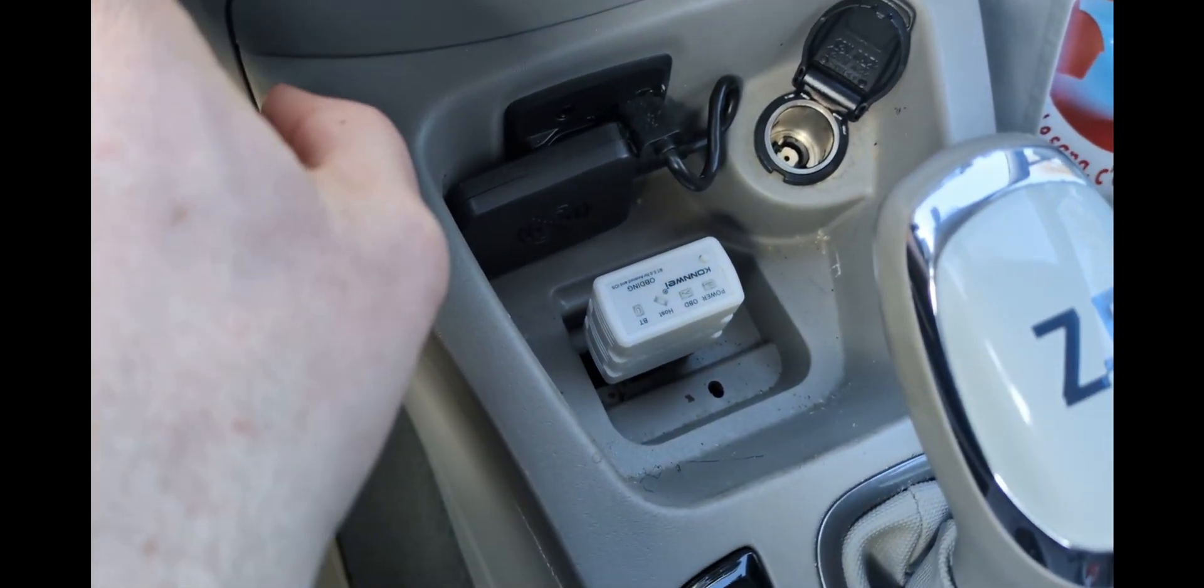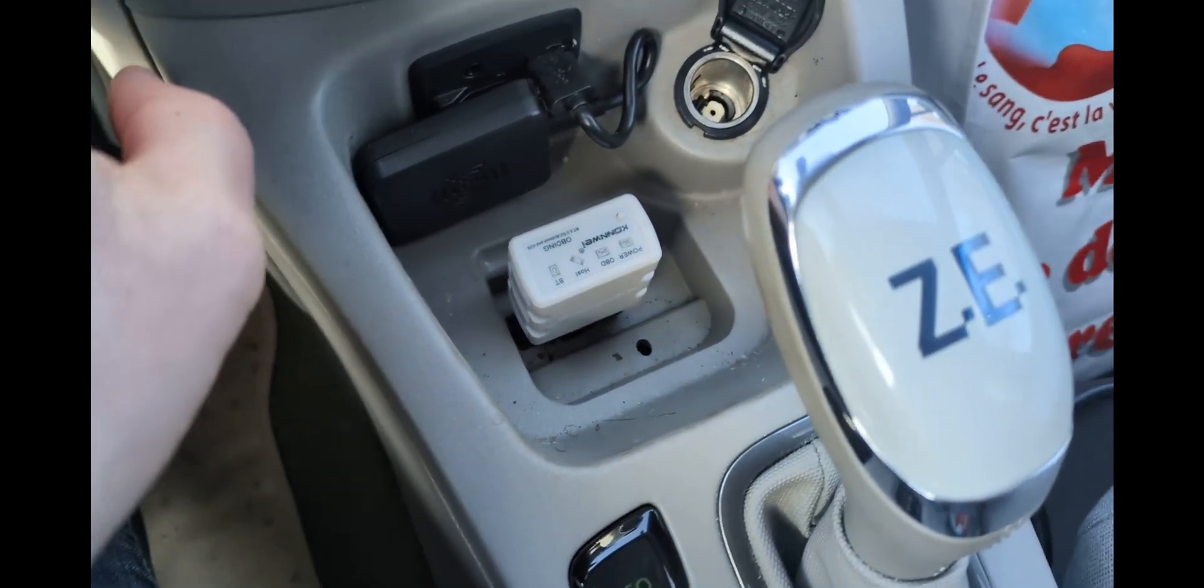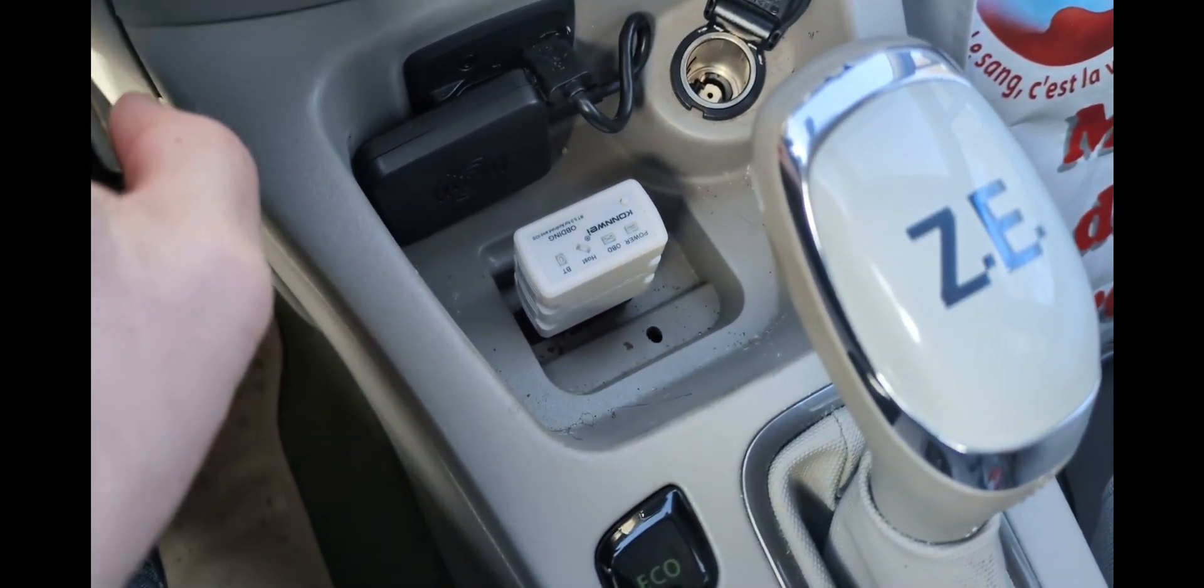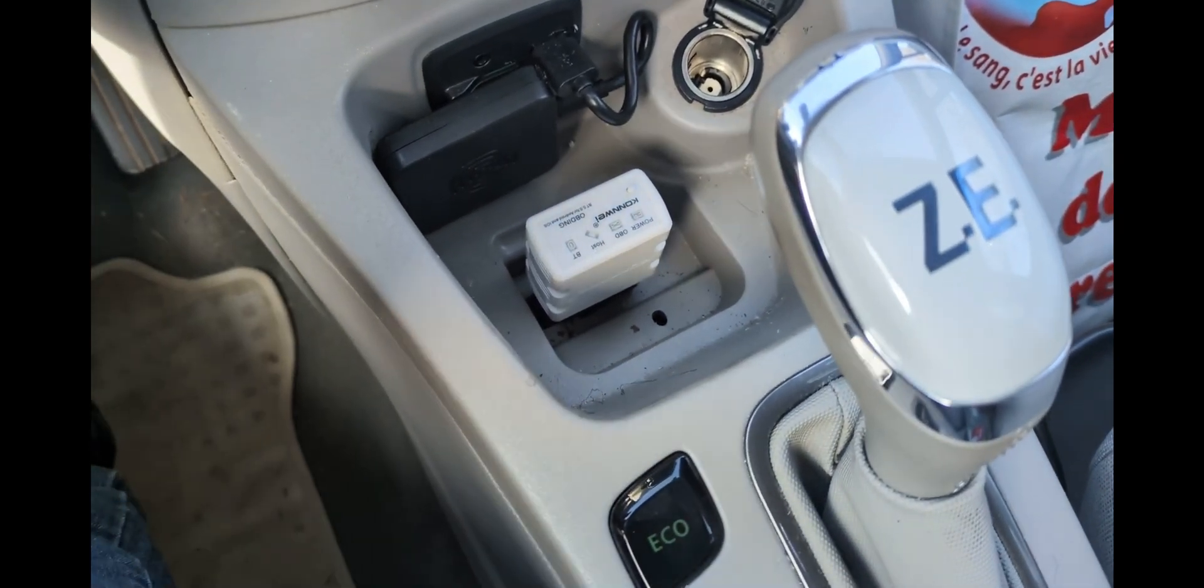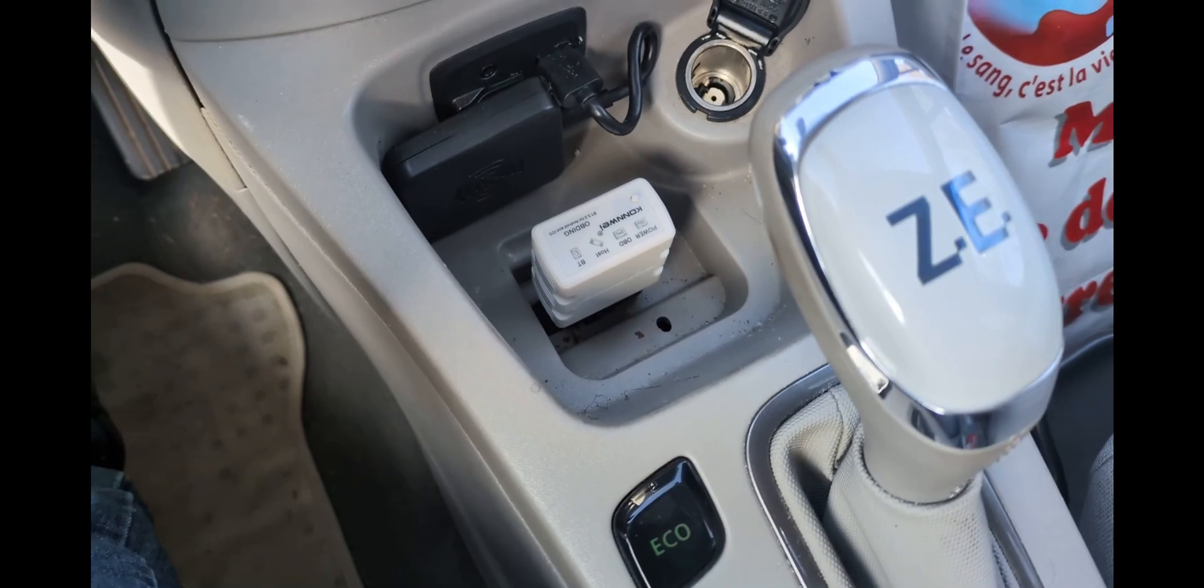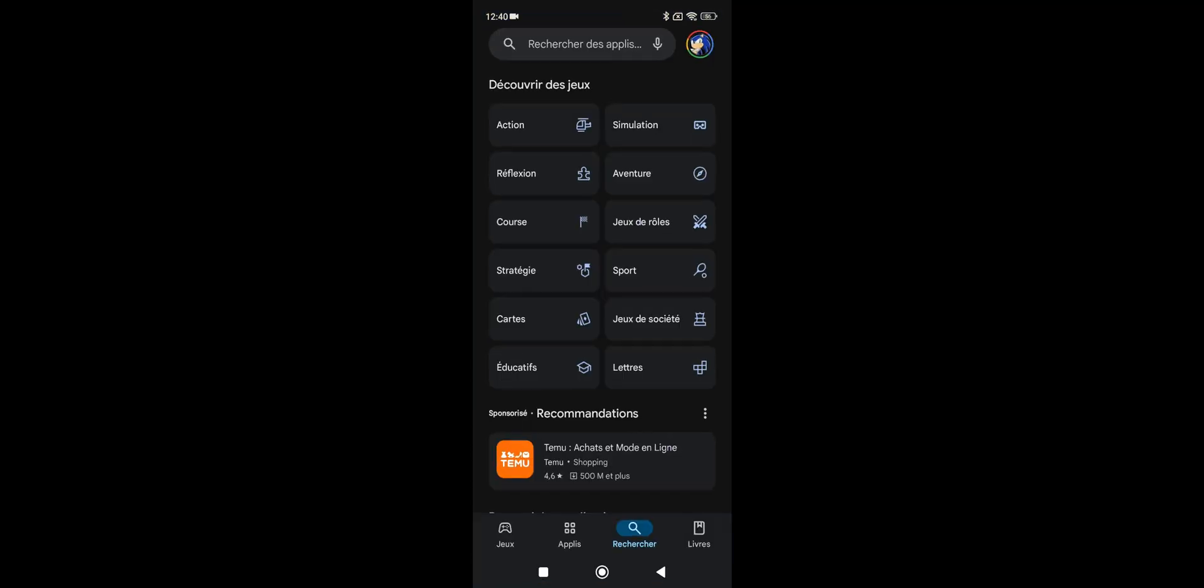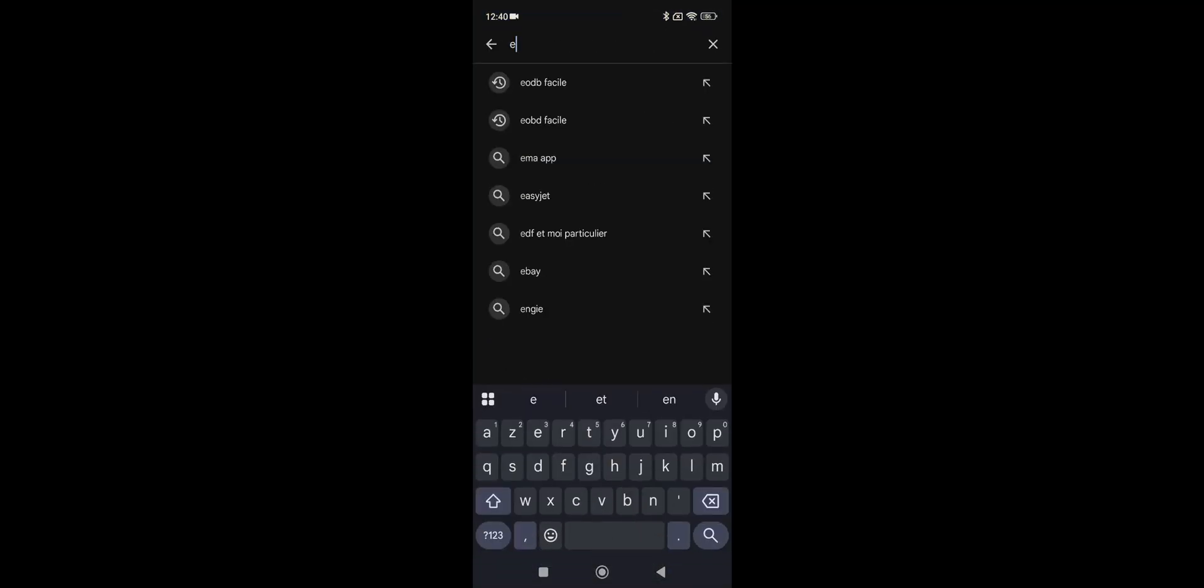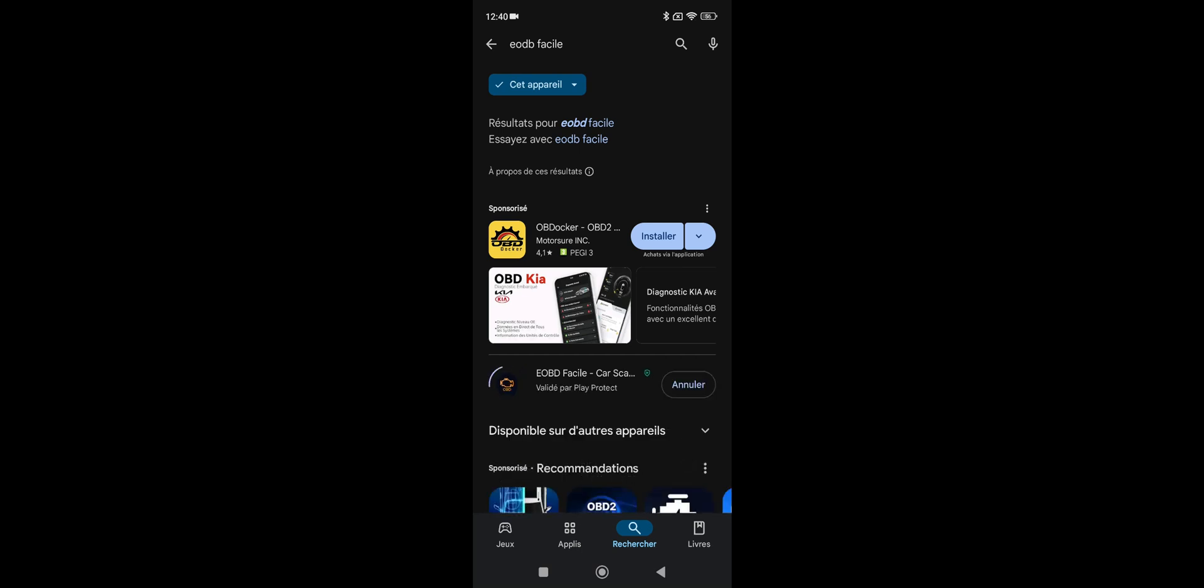Once the dongle is connected, you're going to have to go on your smartphone. Connect to your smartphone previously your dongle. It should be quite easy. And then we're going to need a French app. I don't know if there's an English version. It's called EODB Facile.